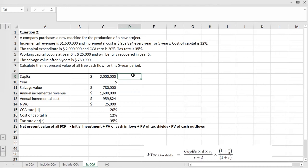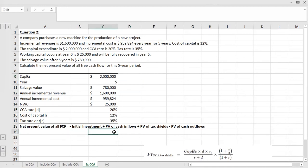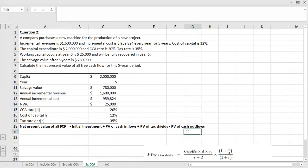To determine the net present value of the free cash flow, you can take minus the initial investment, plus the present value of cash inflow, plus the present value of tax shield, and minus the present value of cash outflow. We already have the initial investment, which is the capital expenditure of $2 million, so we can move forward to find the present value of cash inflow.